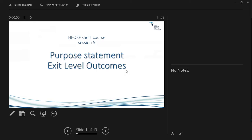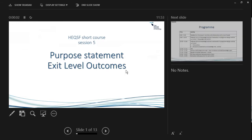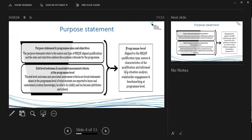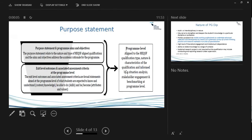Looking again at your purpose level statements, your purpose statement and the program aims and objectives. To reiterate again, it must relate to the nature and type of your HQSF qualification. The aims and objectives in the academic rationale all need to be put into the rationale and justification.